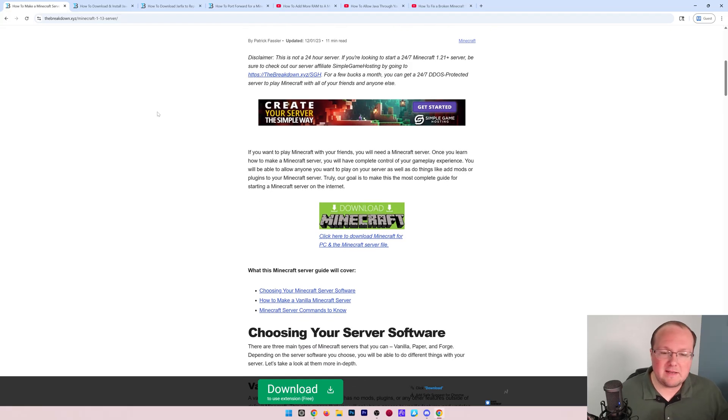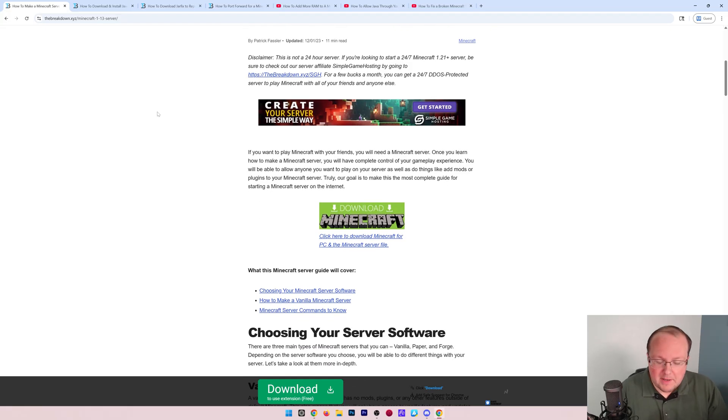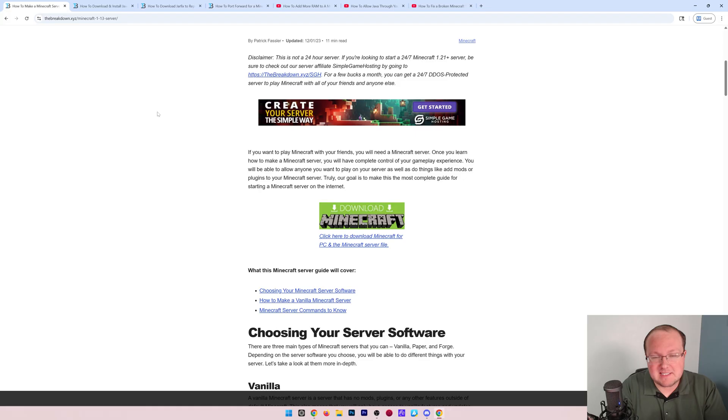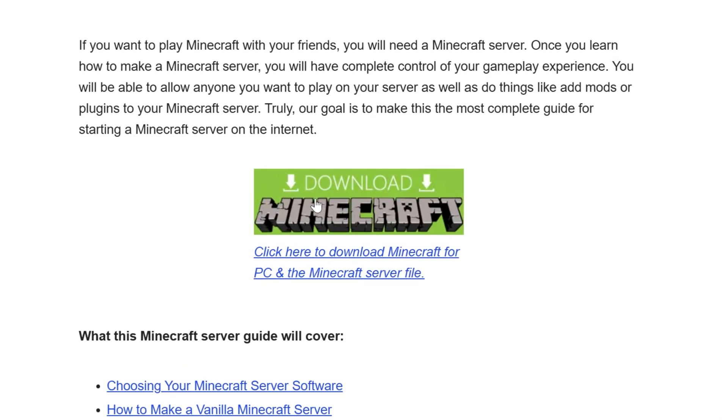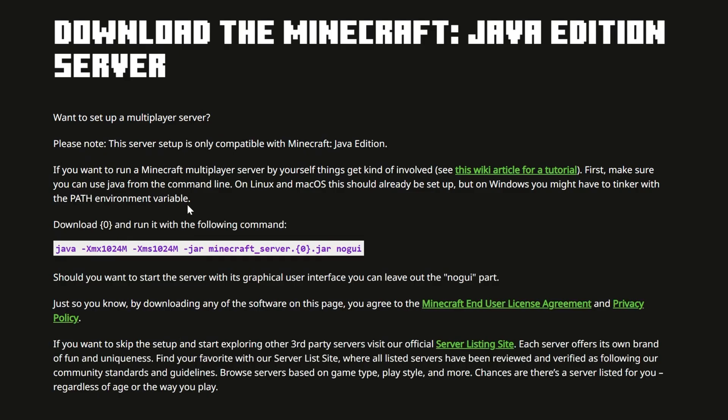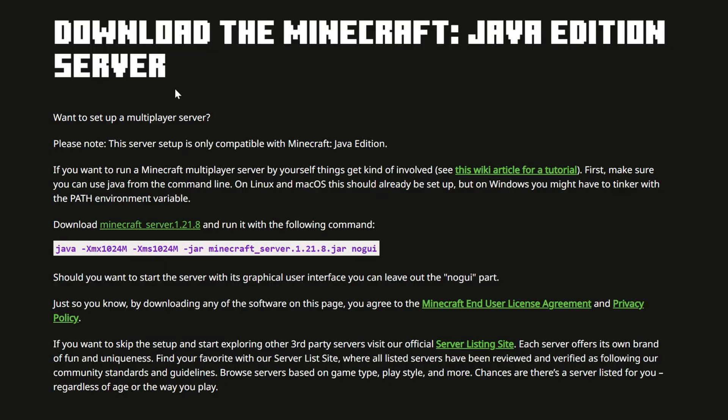This is our in-depth guide on making a Minecraft server. It goes over everything, but we're also going to cover it all in this video. If you prefer text, here it is. Otherwise, click on the download Minecraft button to go to the official download page for the Minecraft server file. You can also Google 'Minecraft server download' and it will take you here.